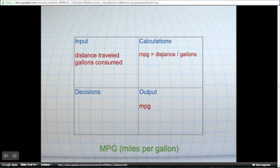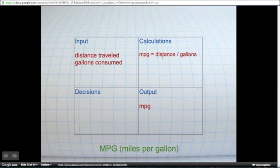That's our input. Our output is our miles per gallon, or mpg. The calculation is pretty straightforward. mpg equals distance divided by gallons. And there are no decisions to be made to solve this problem.